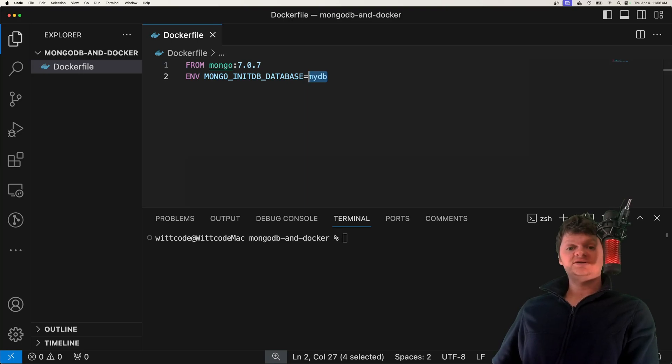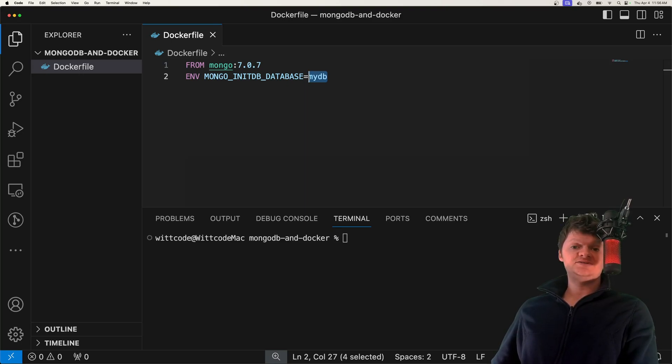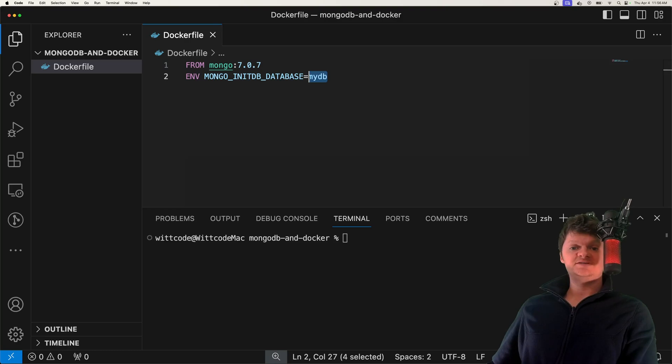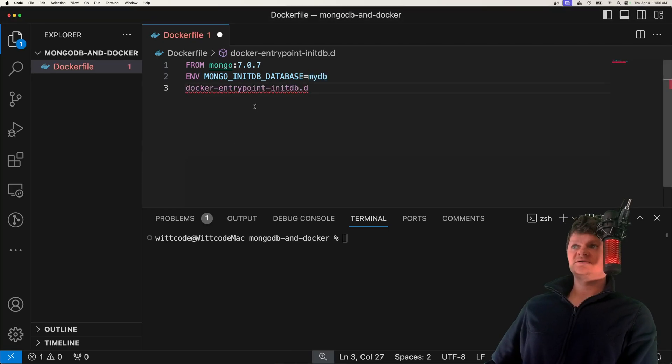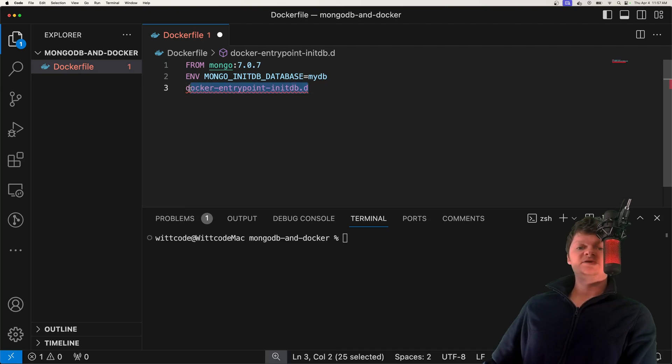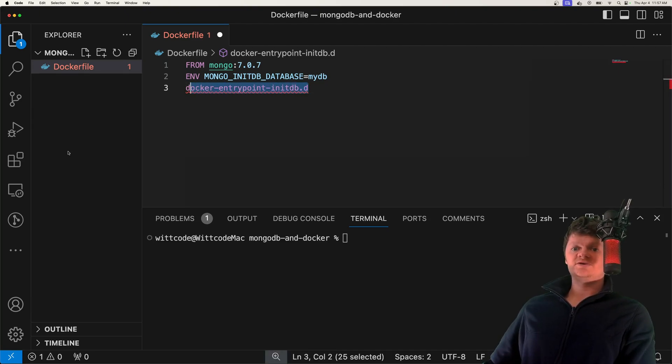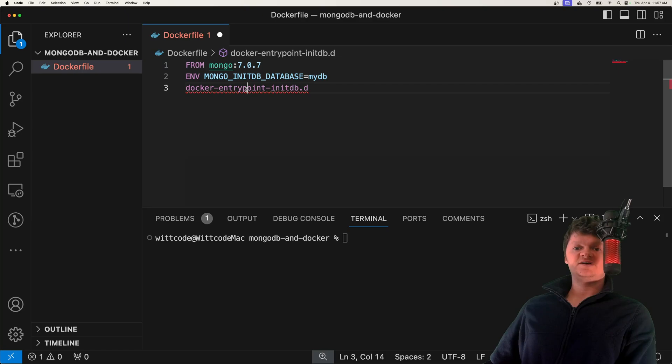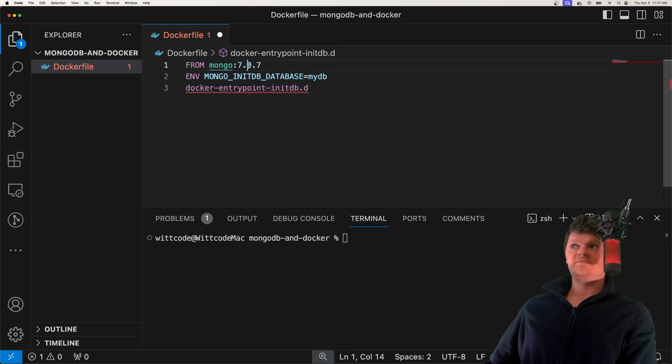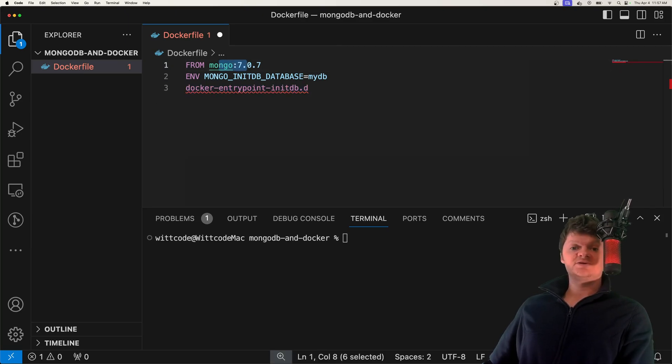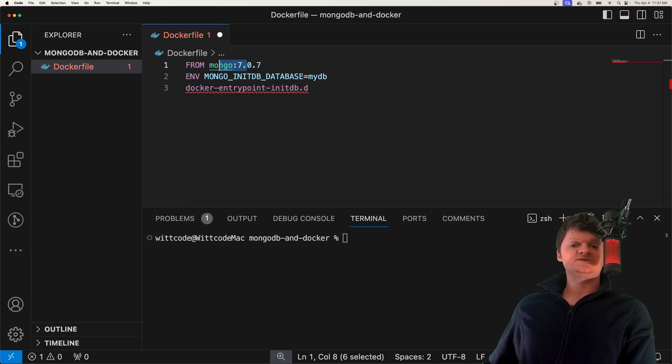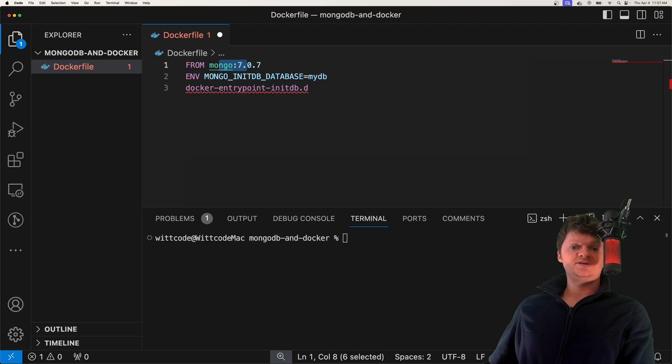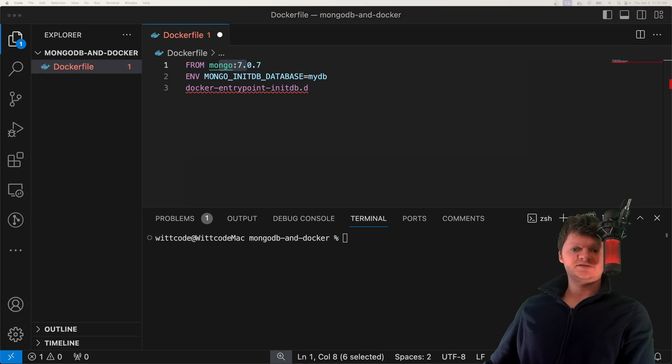Creation scripts are .sh or .js files that are placed inside a folder called Docker entrypoint initdb.d. Creation scripts are .sh or .js files placed inside this folder in the Mongo image. And creation scripts are used for data initialization, or database initialization, such as authentication, collection creation, data insertion, and things like that.